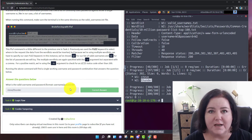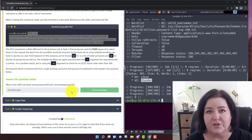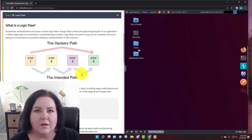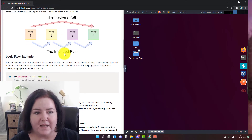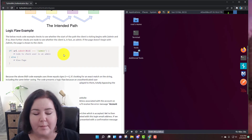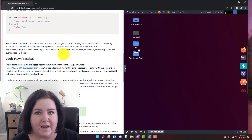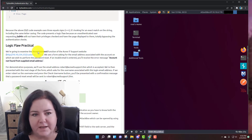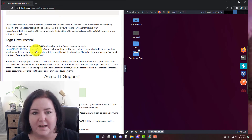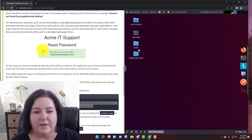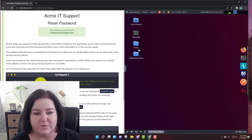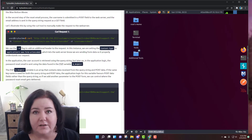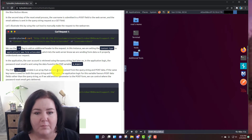Let's move on to task number four, looking for logic flaws. In task number four, they give us a lot of information to better understand logic flaws, how to spot them, and how to understand how they're working. I really encourage you to read through all of this, go look at the website, and also run these curl commands so you can understand how the curl command works.